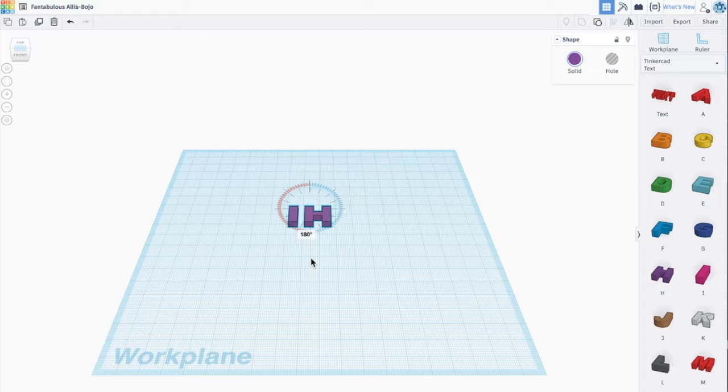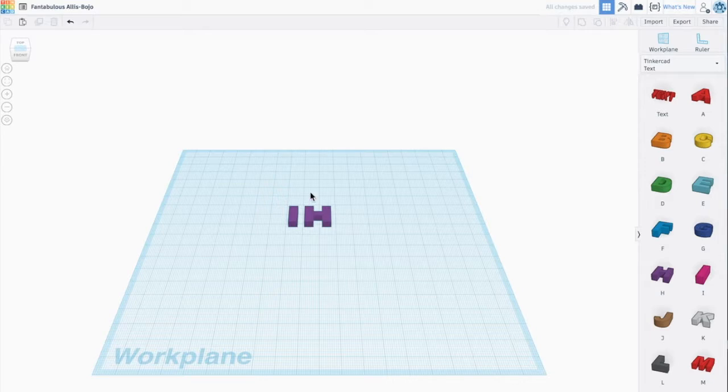So I need to get a mirror image of this because I'm going to be stamping it into a cookie and want it to read correctly on the cookie itself. Perfect.